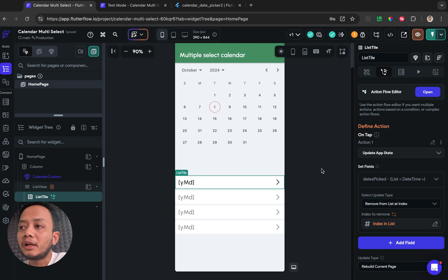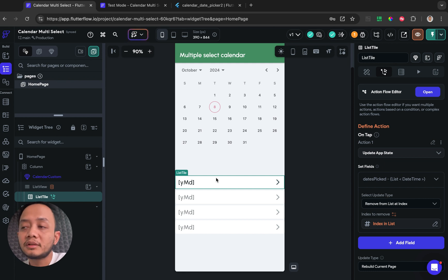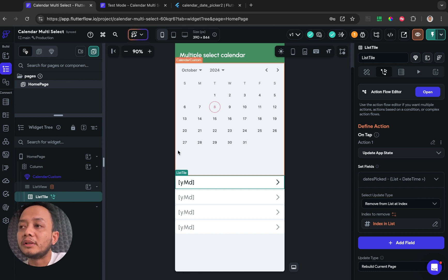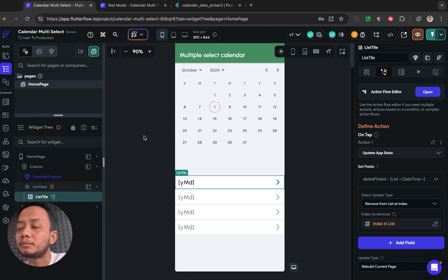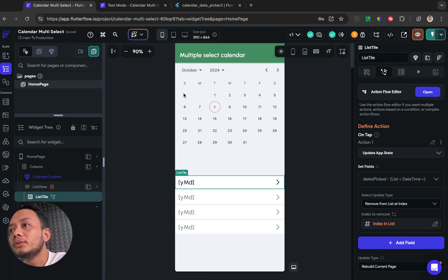But if you guys are new to FlutterFlow, I also want to create this thing from beginner like step by step, so you guys will be clearly understand what I'm doing in this project.